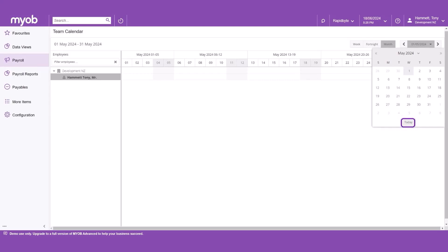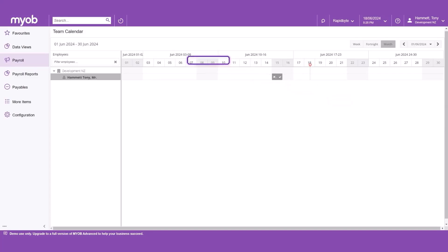If you have team members reporting to you, you will also have the option to view your employees. This makes it easier to approve leave by checking who in your team is already on leave.